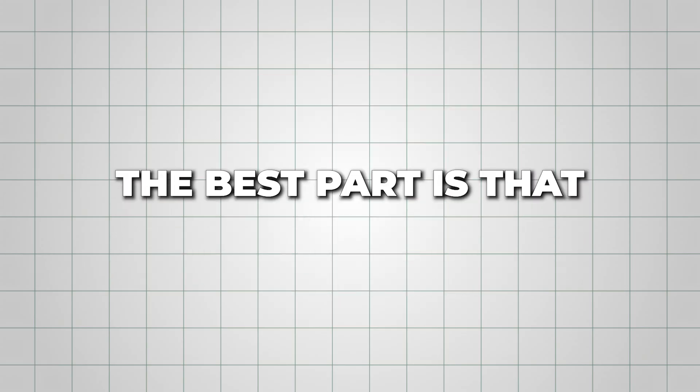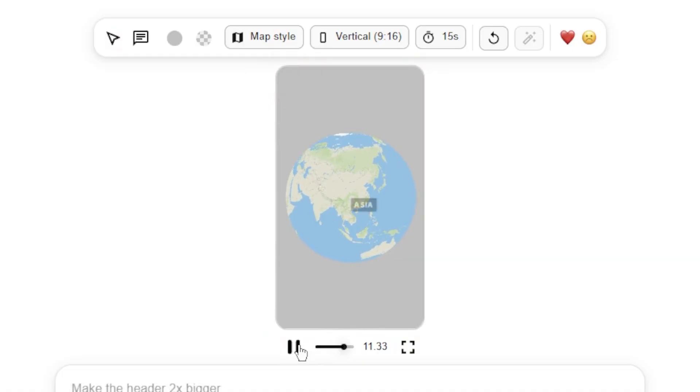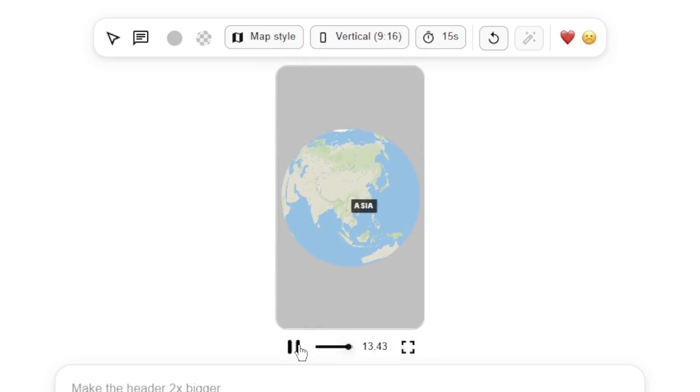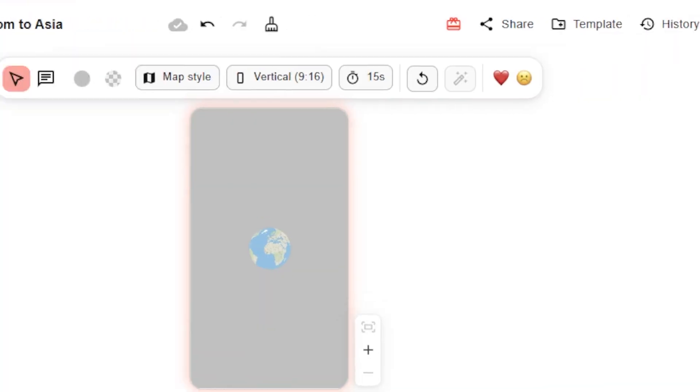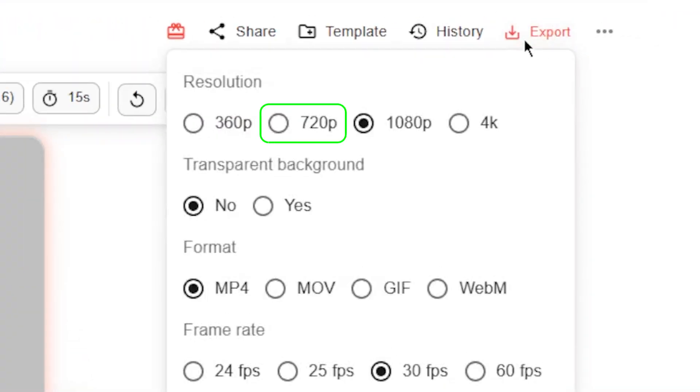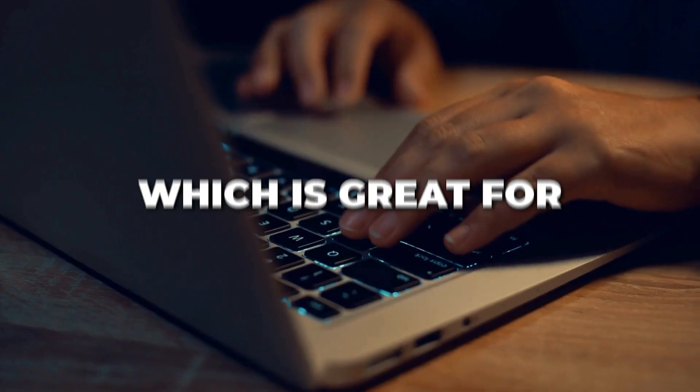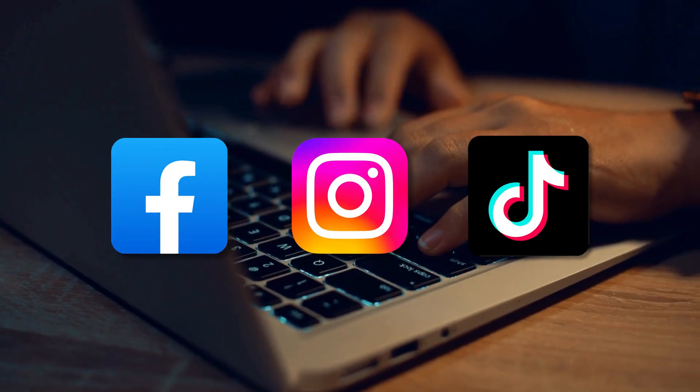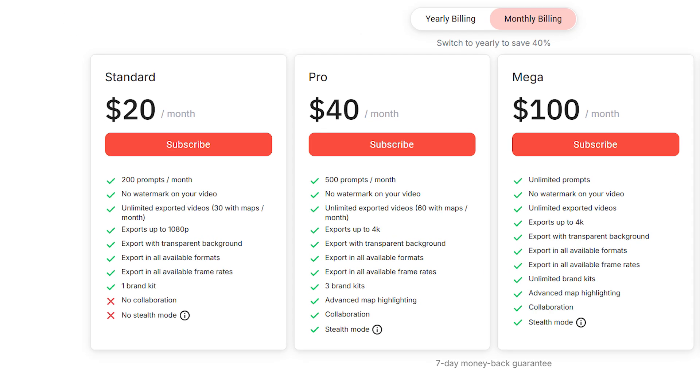The best part is that all of this is done with simple editing and prompts, so you don't have to touch complicated timelines or keyframes. When you're happy with your design, you can export at 720p resolution in the free plan, which is great for social media or casual use.